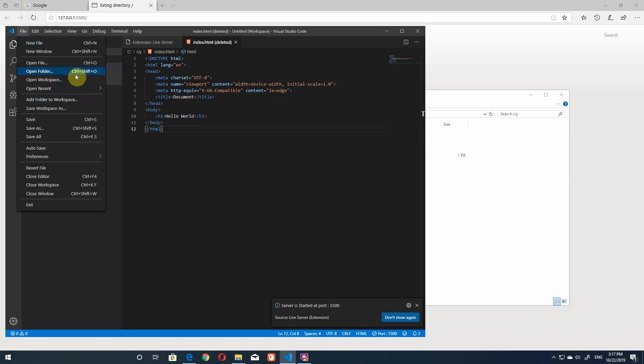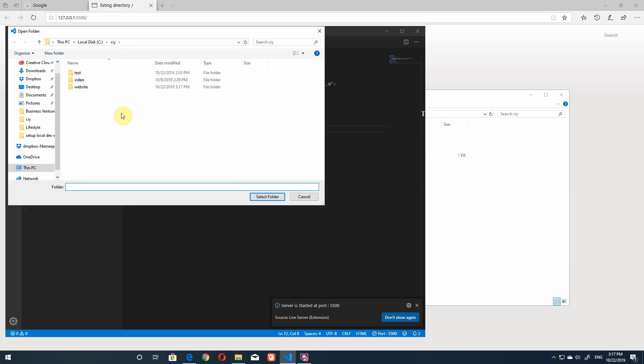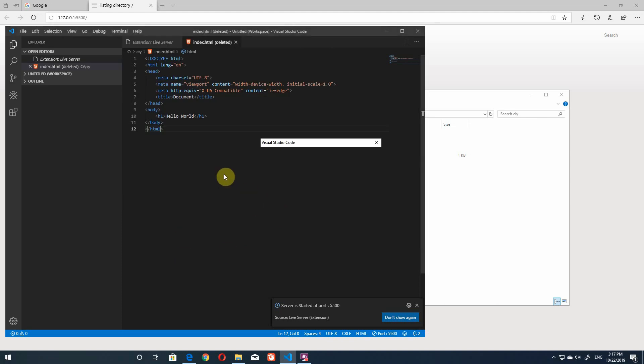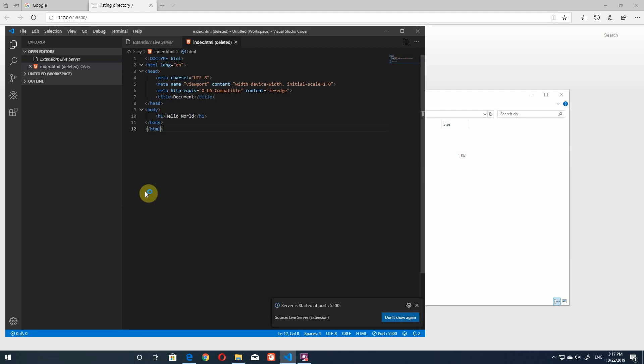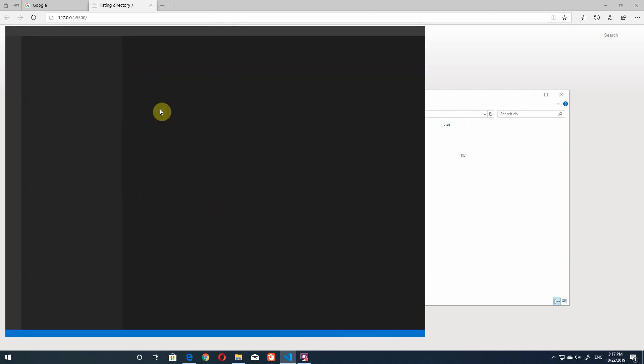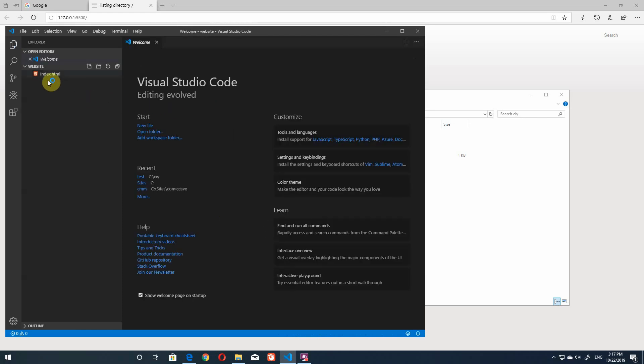Then in here in VS code you can just do this add folder or open folder so either way is fine. Just gonna open the folder and this is the folder we want website select folder and file no don't save then let's wait for it to reload.